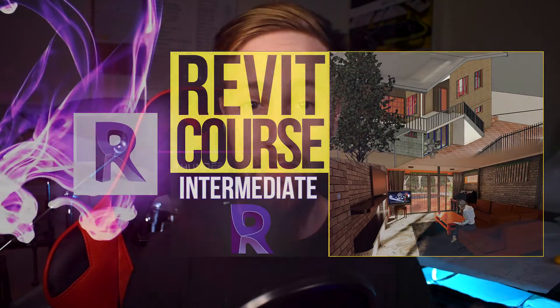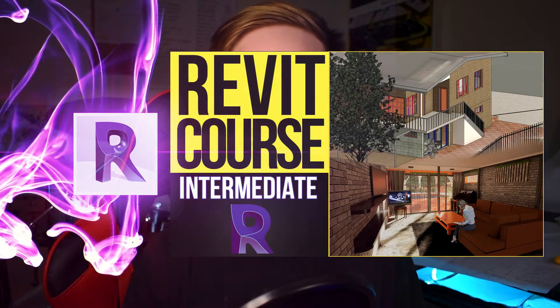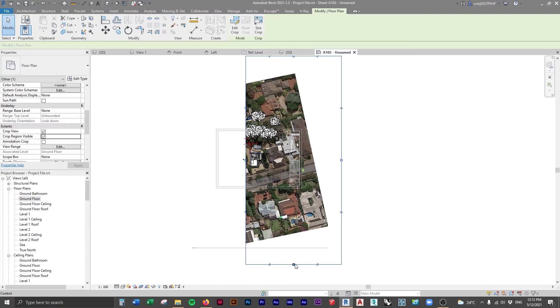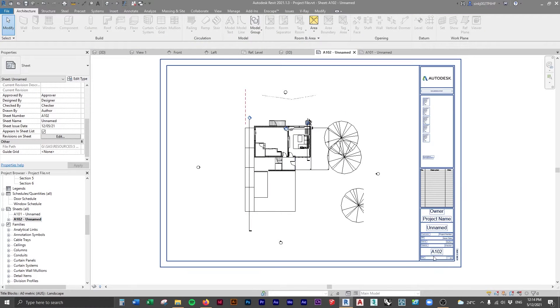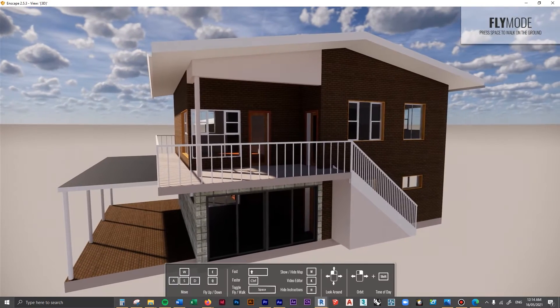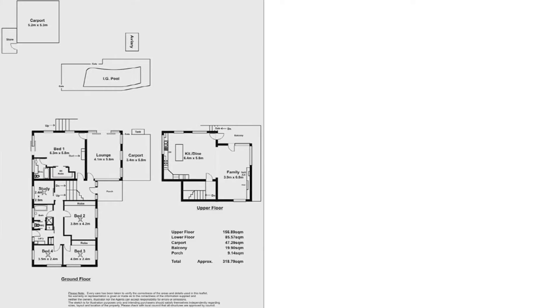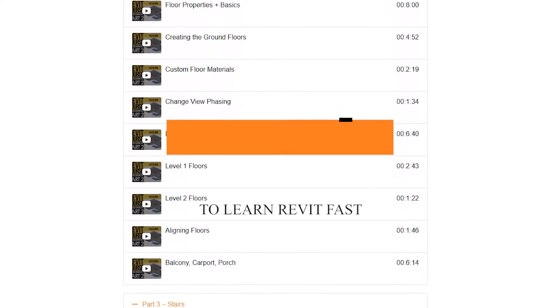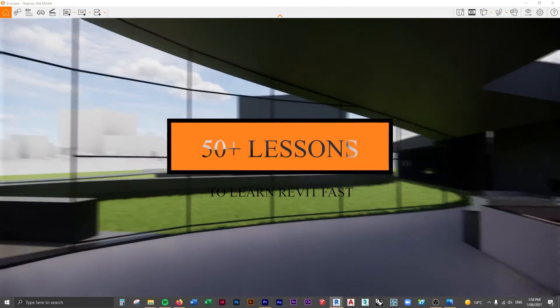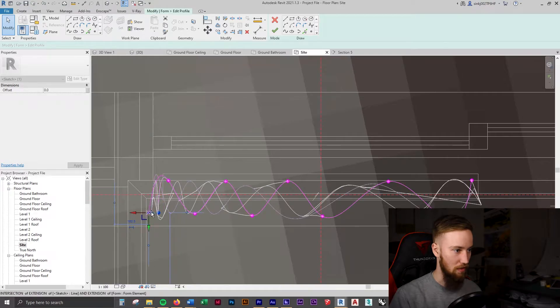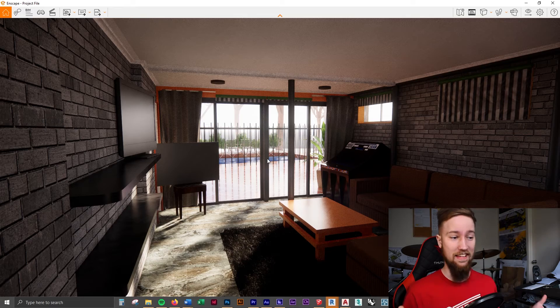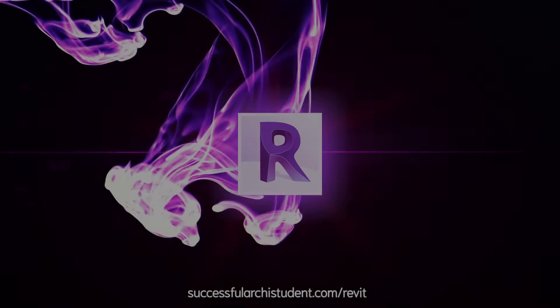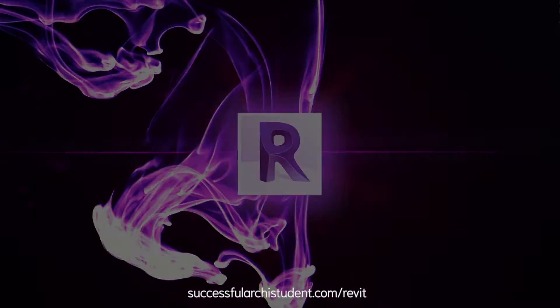Welcome to the 20th and final part of the intermediate Revit course, where we're going to start finishing up by adding our views to sheets. If you'd like to get access to all of the course files, materials, and resources, as well as four hours of ad-free content, you can check out the full course on my website.